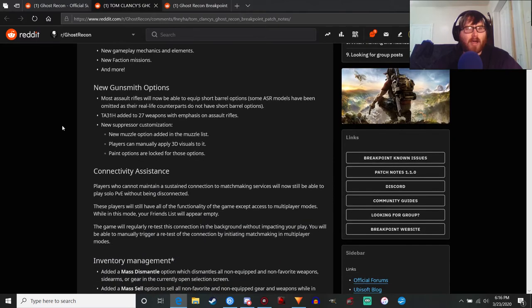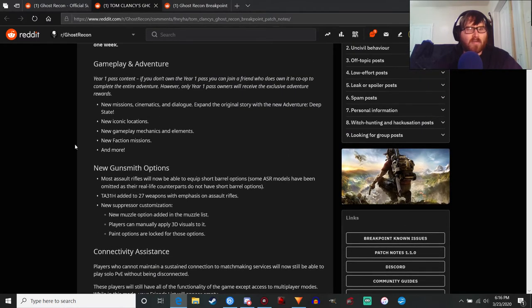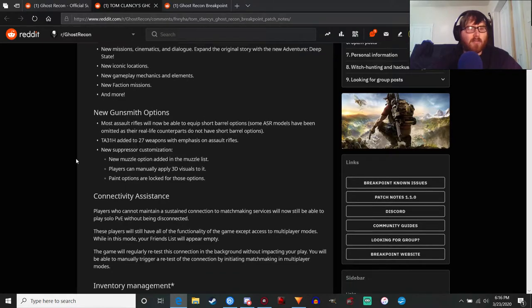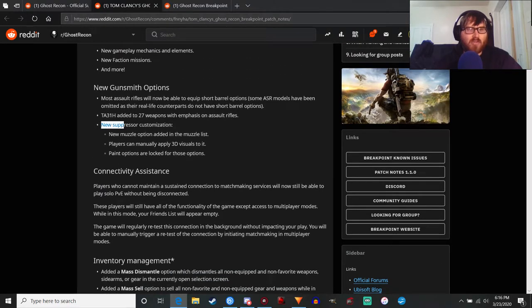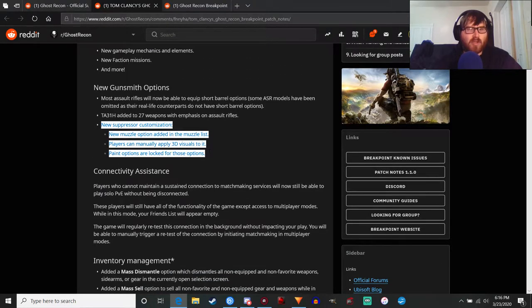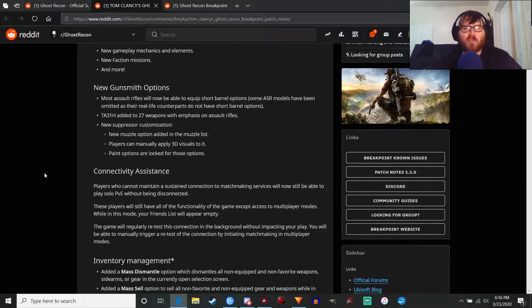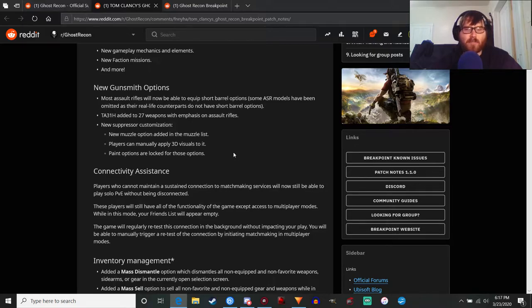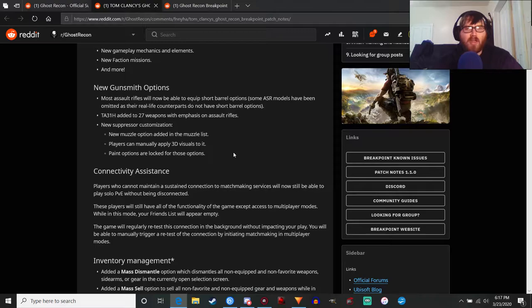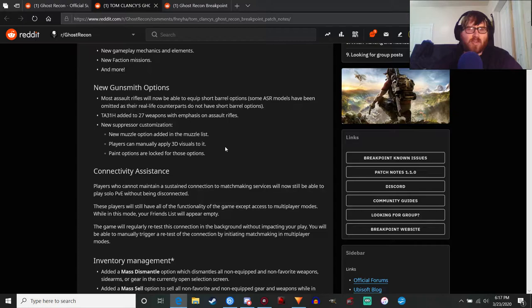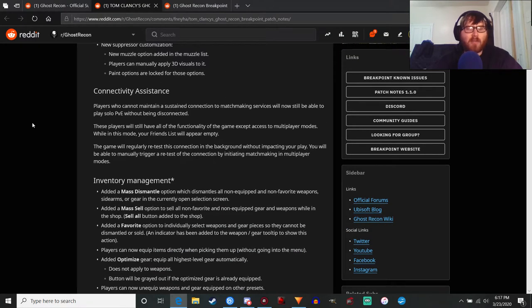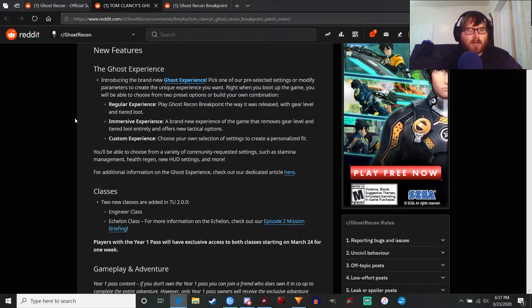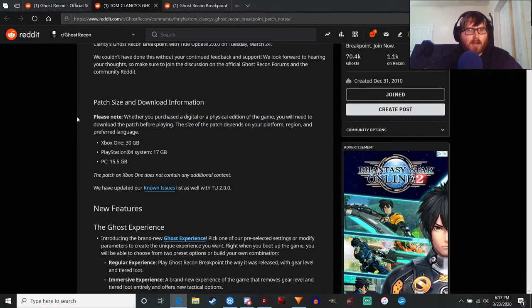Gunsmith options - I did talk about the short barrel and the ACOG before, but interesting thing here is new suppressor customization. It's a new muzzle option that's been added to the muzzle list and you can manually apply 3D visuals to it, however paint options are locked for those options. It might be something like the skull suppressor back in Wildlands that was one of the rewards in the crates, so it may be something similar to that. I'm looking forward to seeing that. You will be able to get some in Maria's shop.